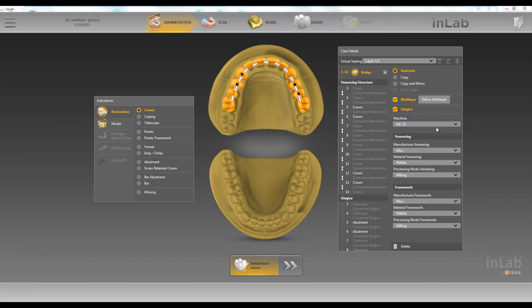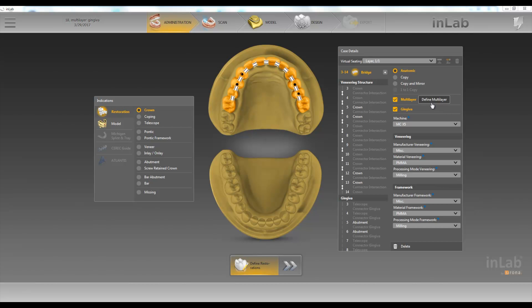So here we have a screw retain bridge. Let's say we want the bottom to be one material and the top to be another. So you just choose multi-layer and gingiva. You let it know what you want your veneering structure to be on the top and what you want your framework to be out of.